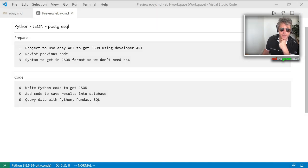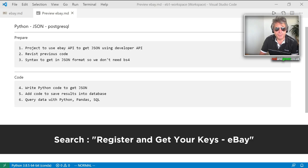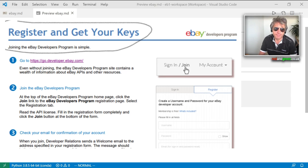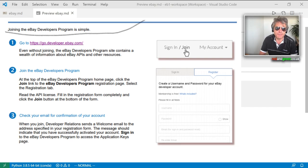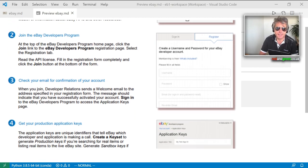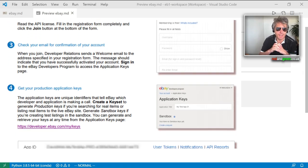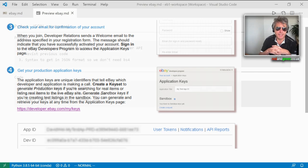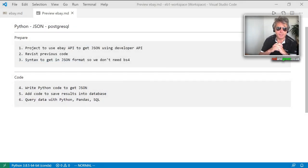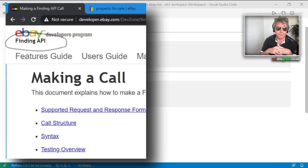Once we've done our research and resurrected my developer API key — and on the subject of that, if you don't have one you can register for one for free. You don't even need to have an eBay account or be a buyer or seller; this is separate, this is the developer program. We're going to use that key to make requests to the eBay Finding API.